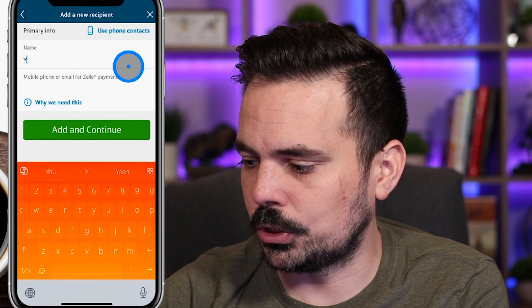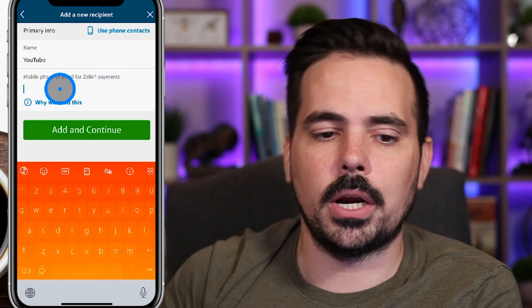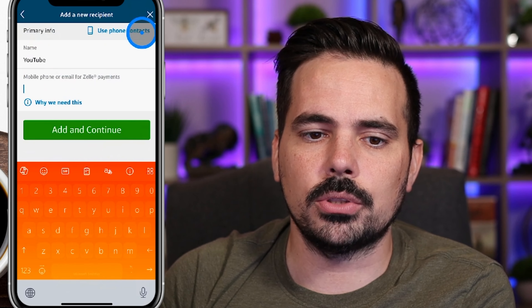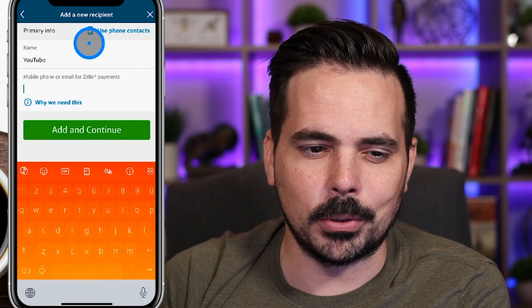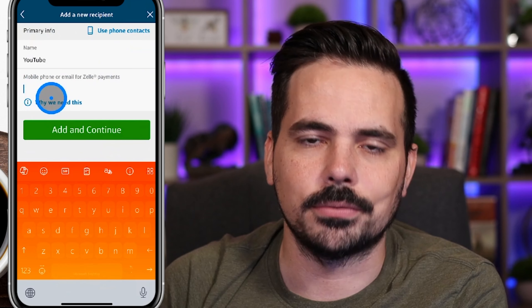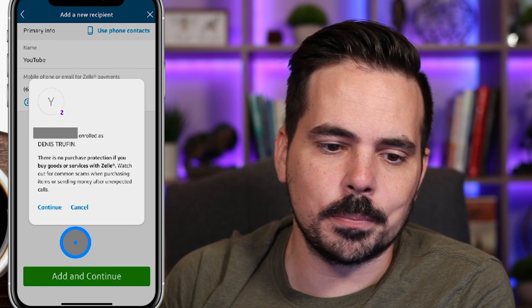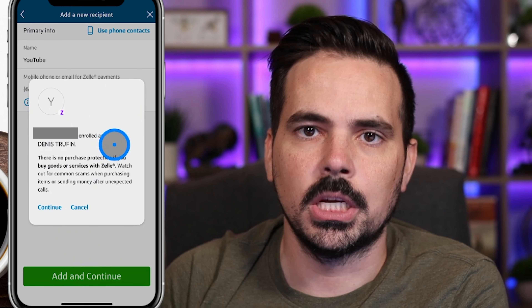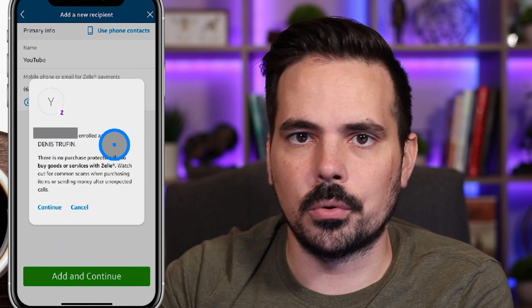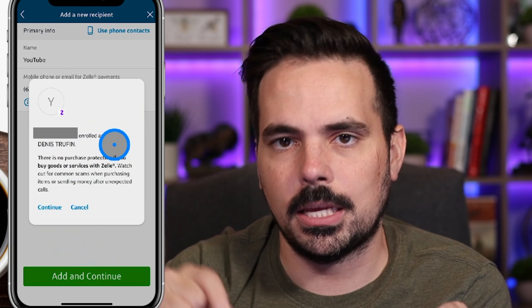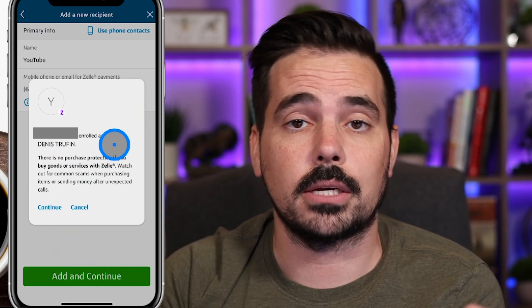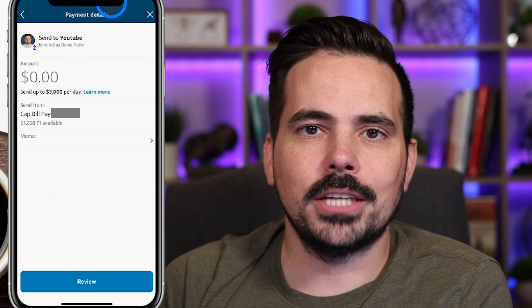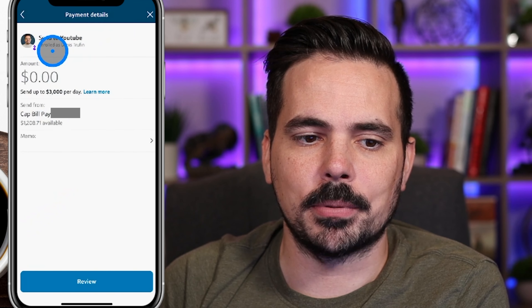I went ahead and put 'YouTube,' then down here we put in the phone number and click 'Add and Continue.' You can also use your phone contacts if you'd like, though I personally prefer to enter the phone number or email myself. It will tell you that the phone number or email is associated with a certain person. You can actually have your information on two separate Zelle accounts, but they can't share the same email or phone number — so you can Zelle yourself in this process. I'll go ahead and click Continue since everything looks right.